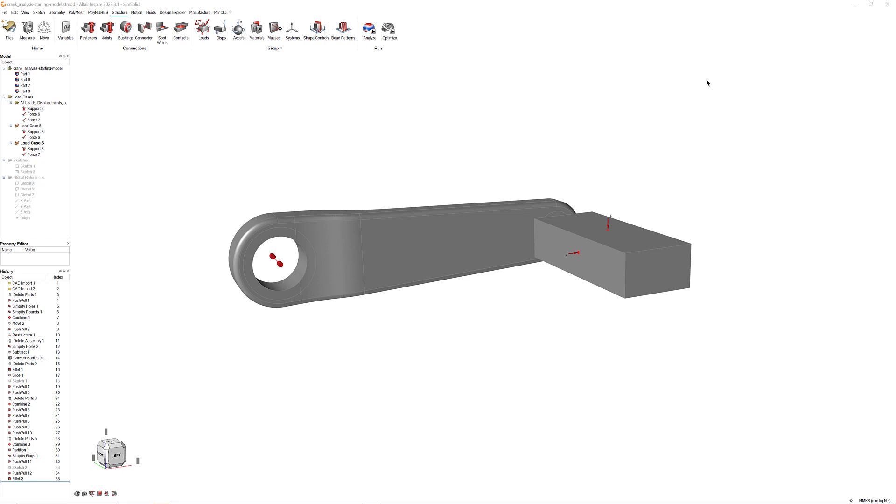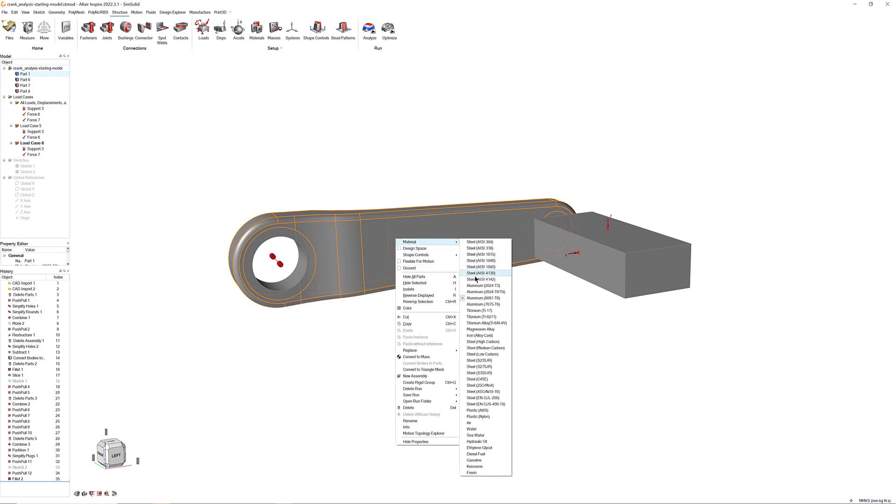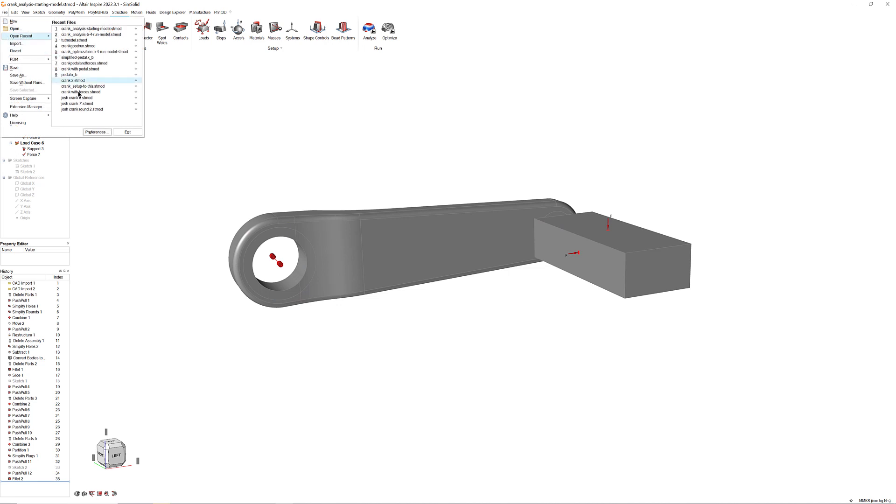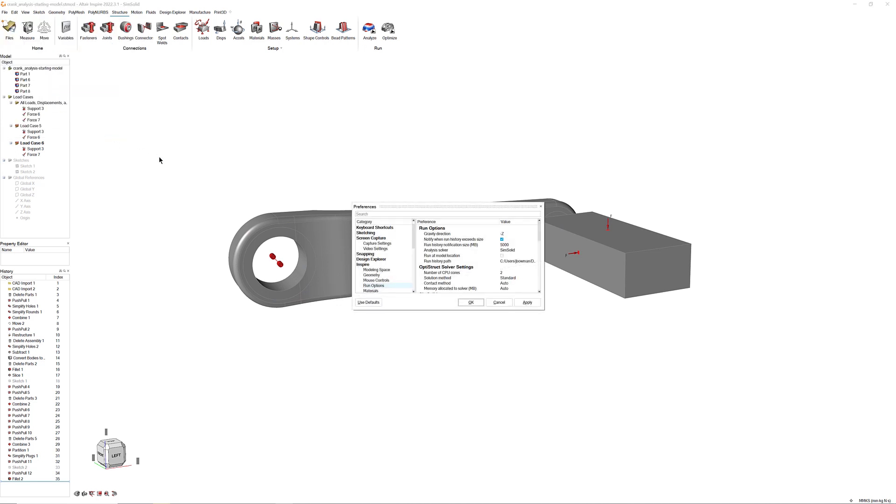Before we get started, make sure to configure the load cases and materials the same as they were in the previous video. If you are unsure of how to do this, refer to the previous video on structural analysis. Additionally, confirm that OptiStruct is the selected solver in your preferences.